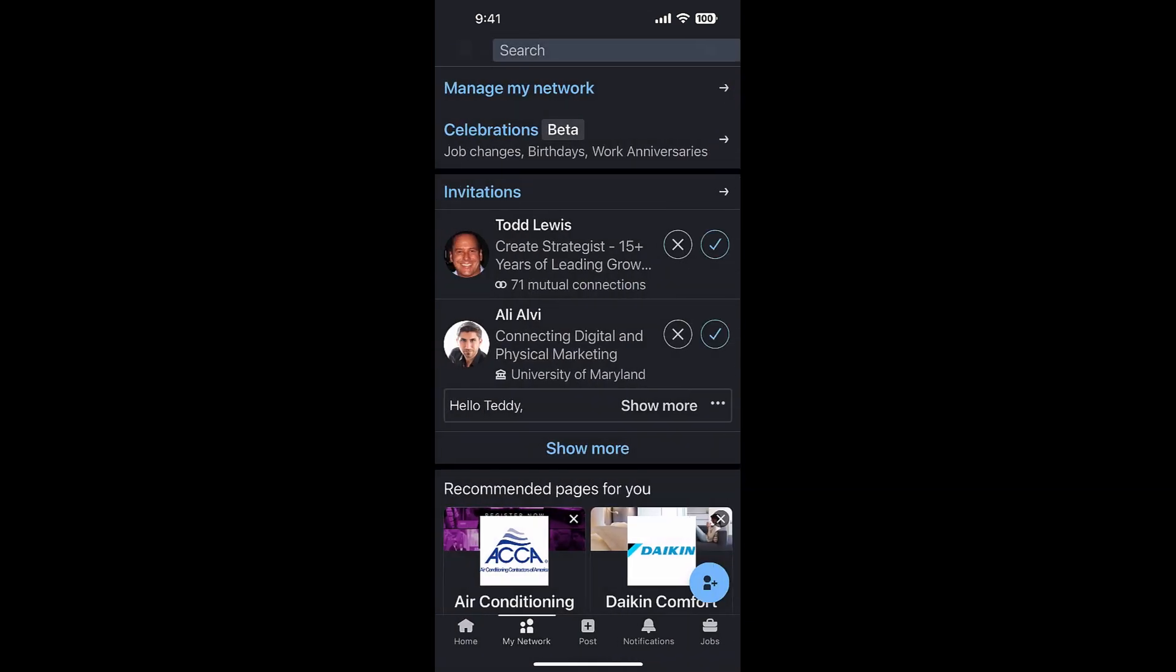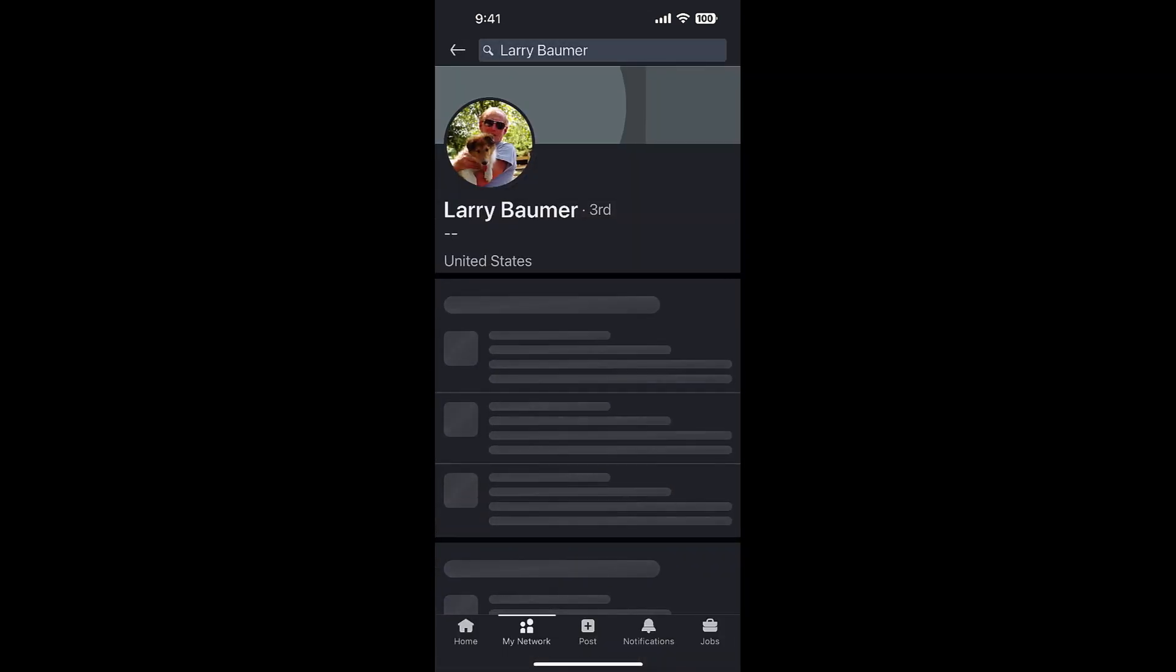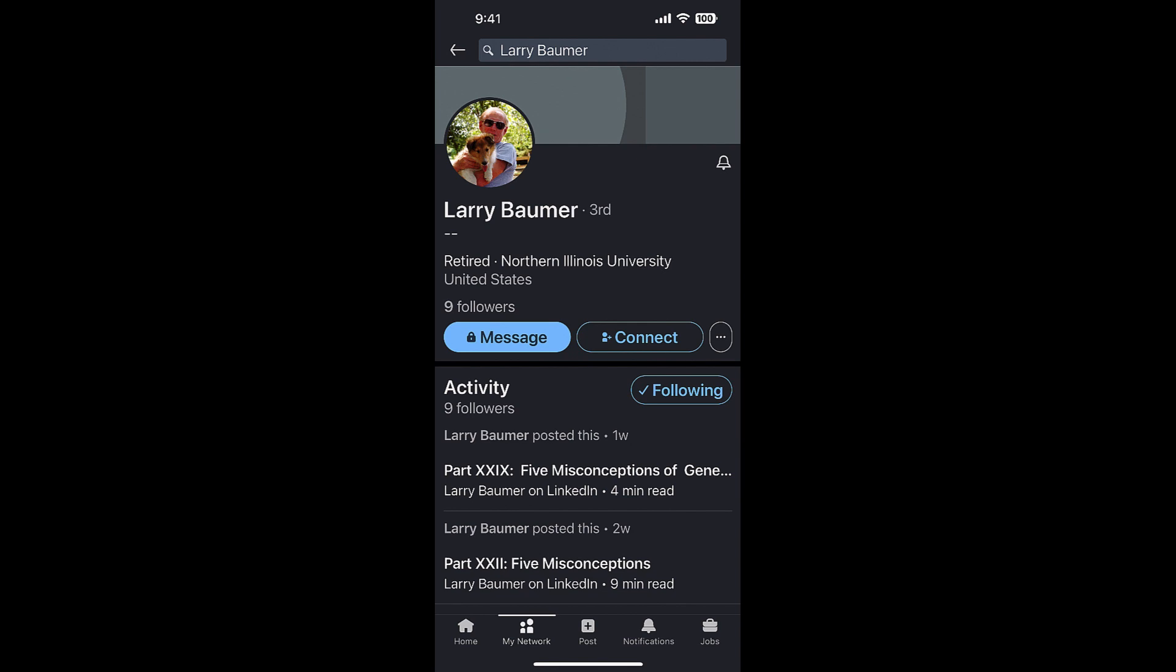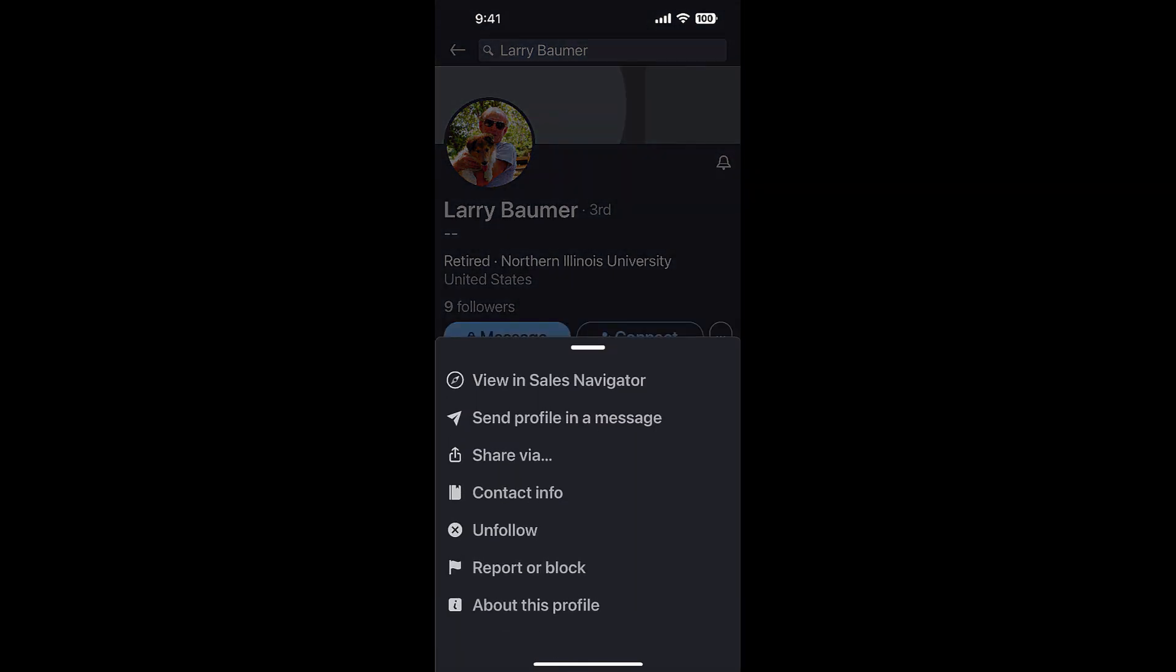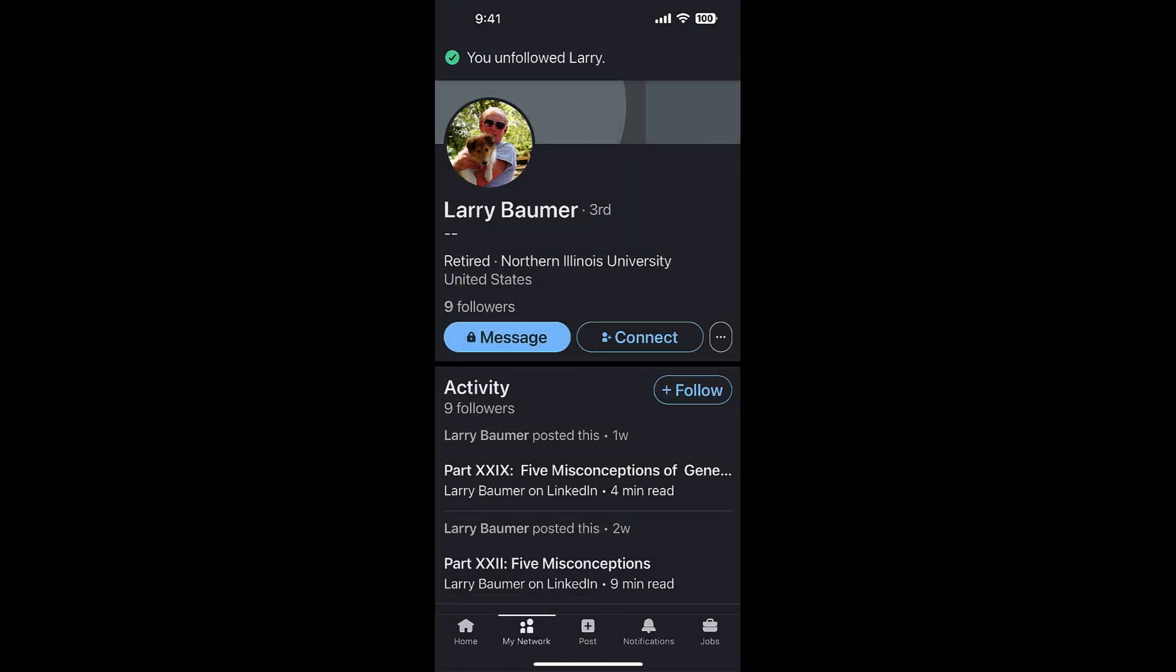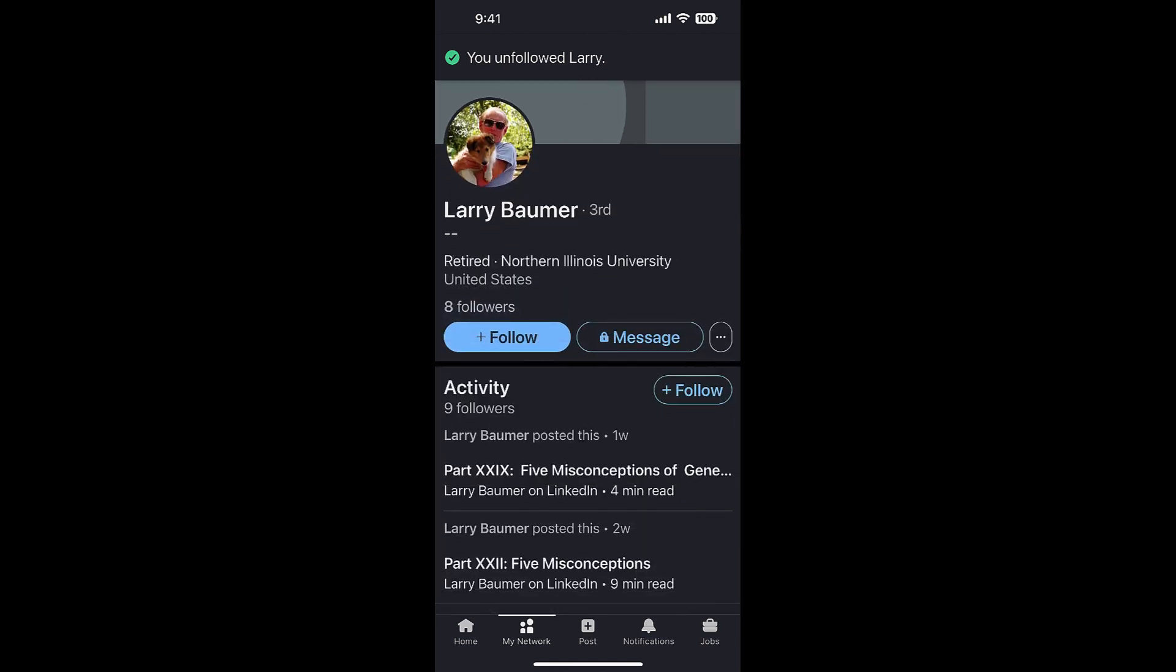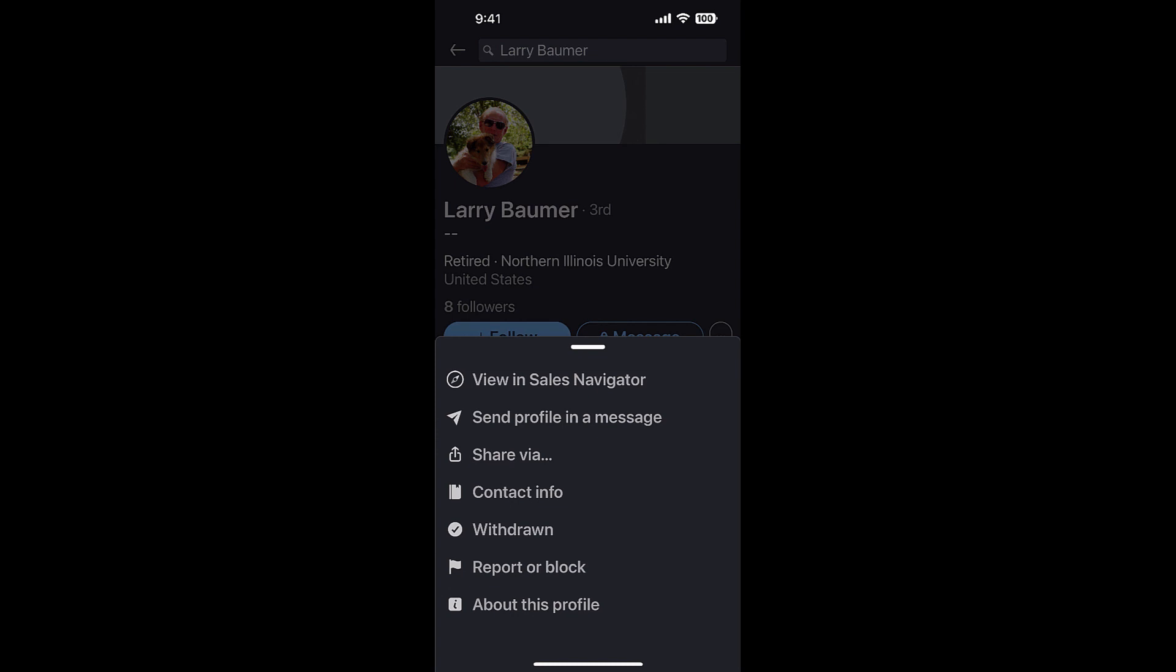But if I click unfollow and hit refresh, look - it puts the follow button up top and where connect was, it says 'withdrawn' because I'm waiting three weeks to go by before I can send him a new one.